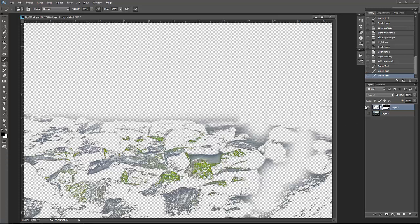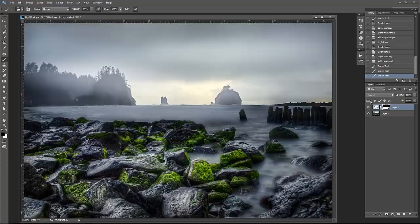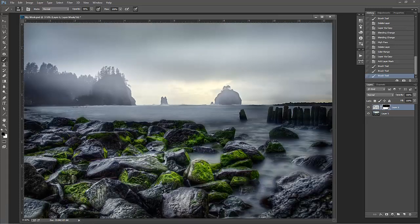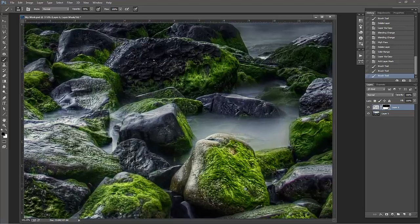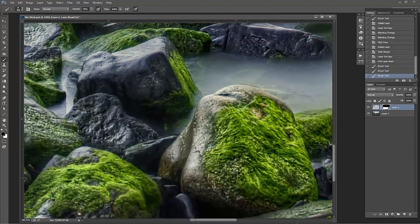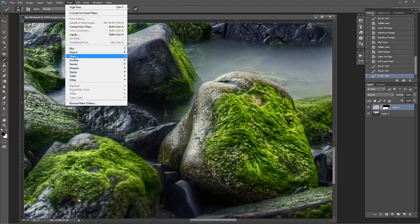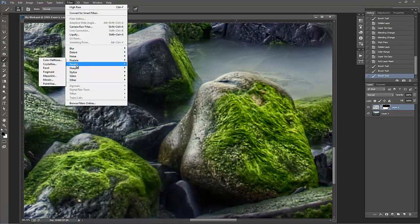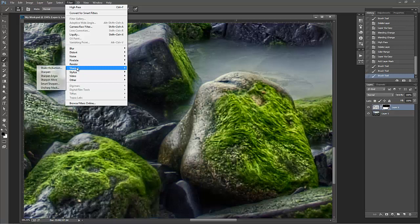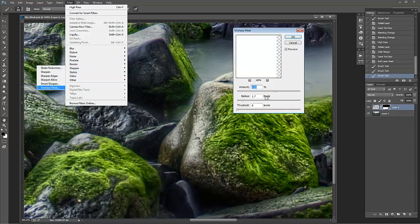All right, so now if I press Alt or Option again on that eyeball to make the whole photo visible, I can now zoom into these rocks and see what's going to happen when I go to Filter, go to Sharpen, and then Unsharp Mask.